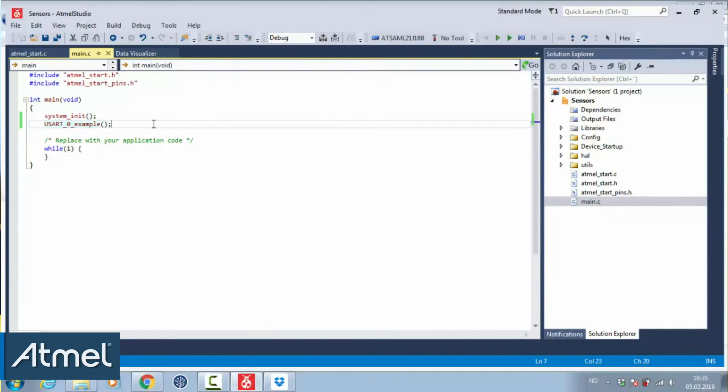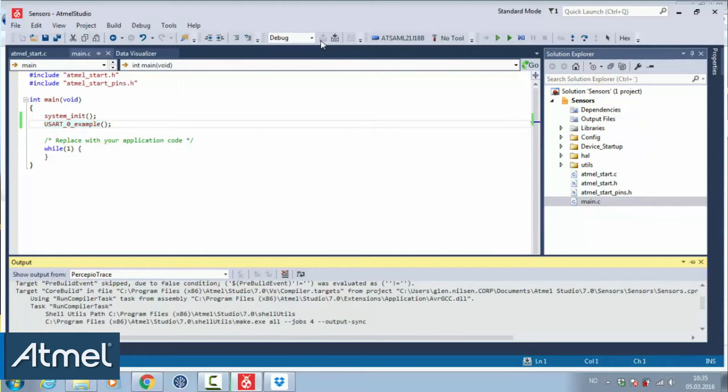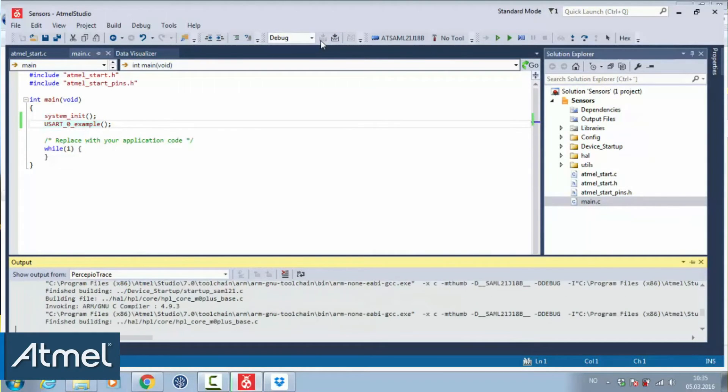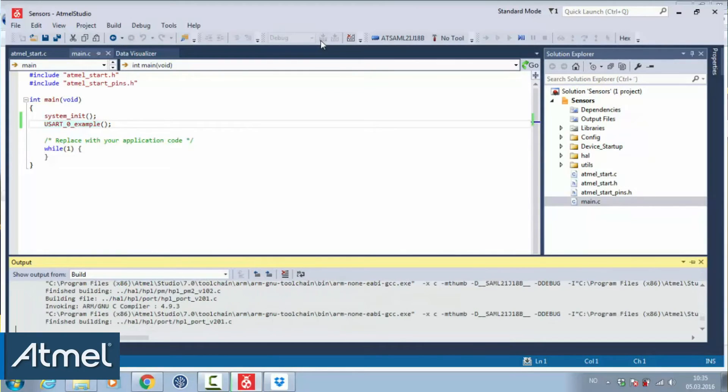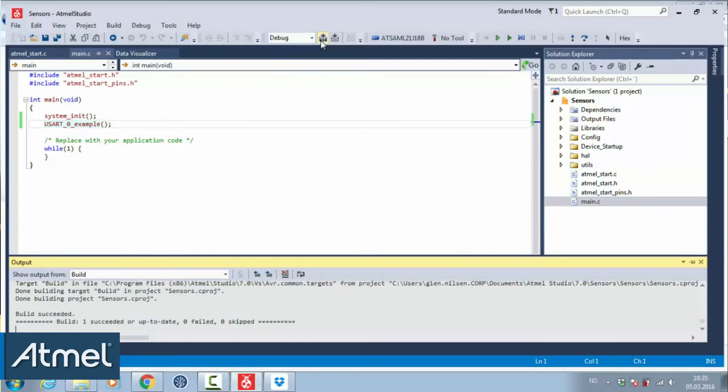we should be able to get something. Let's compile our project. You can see it compiles with no errors.